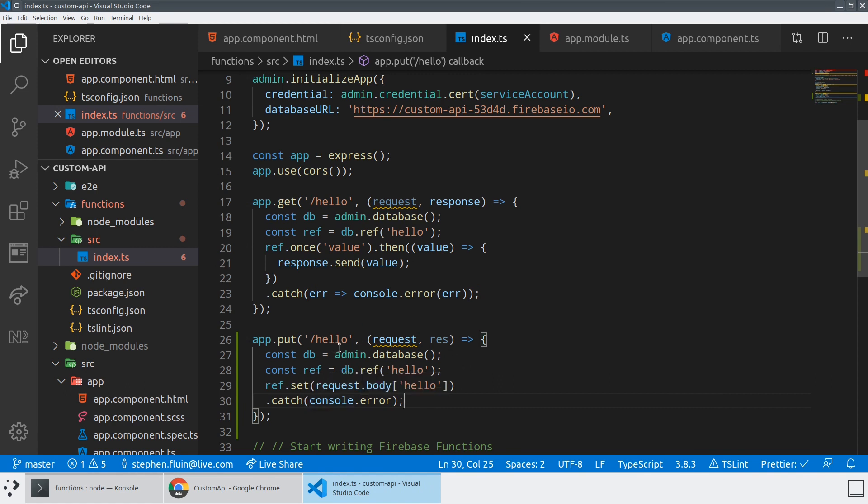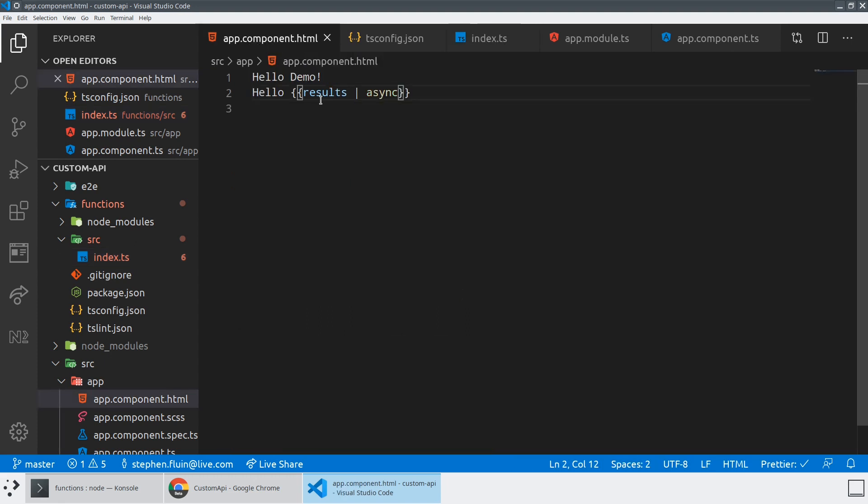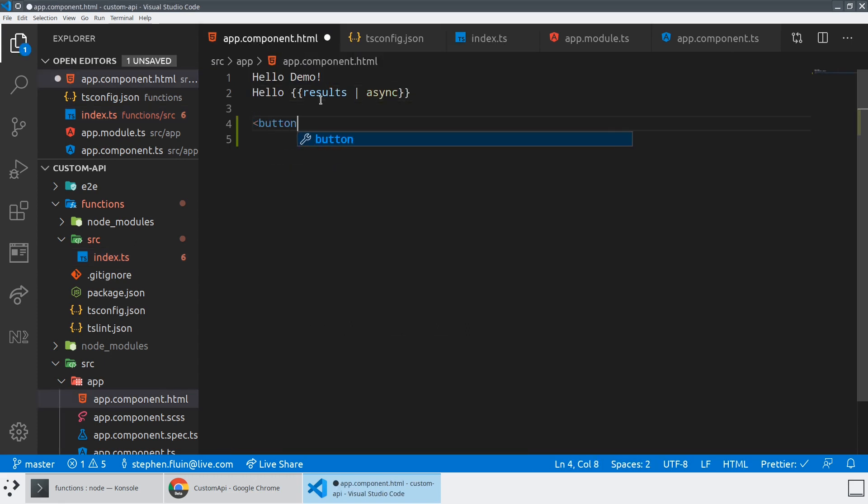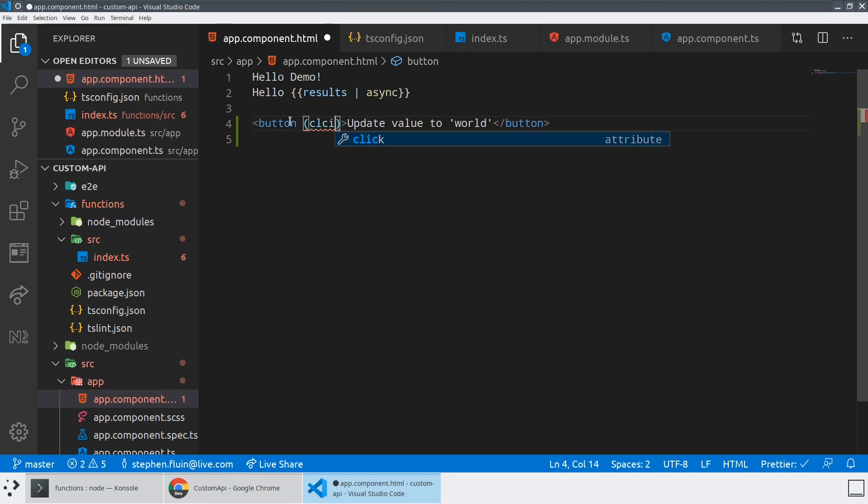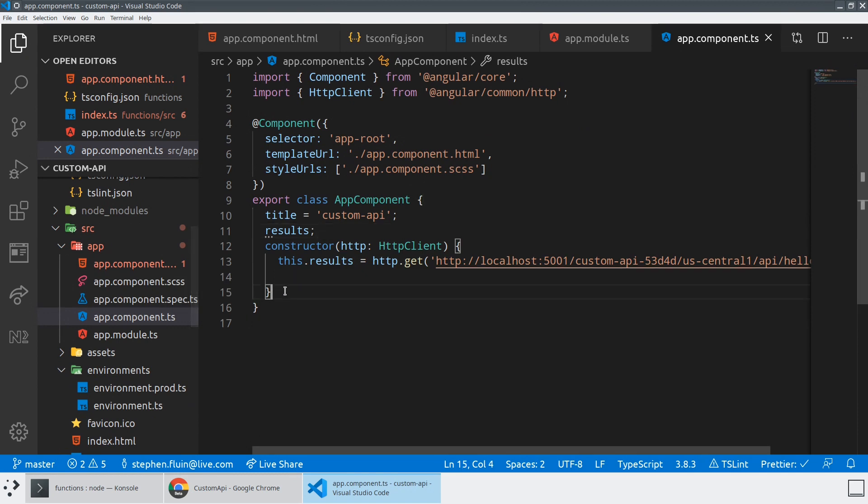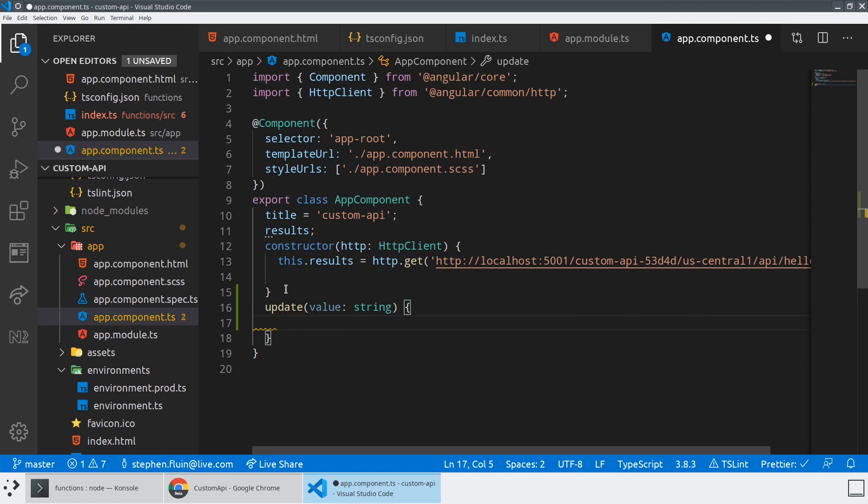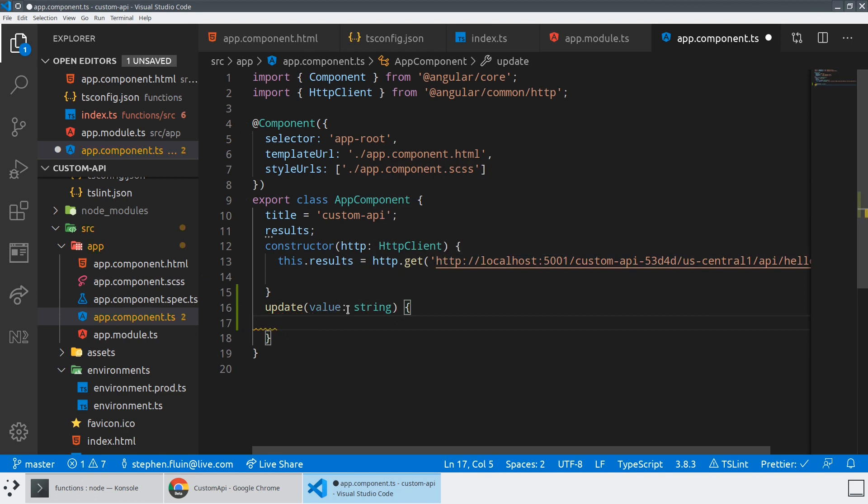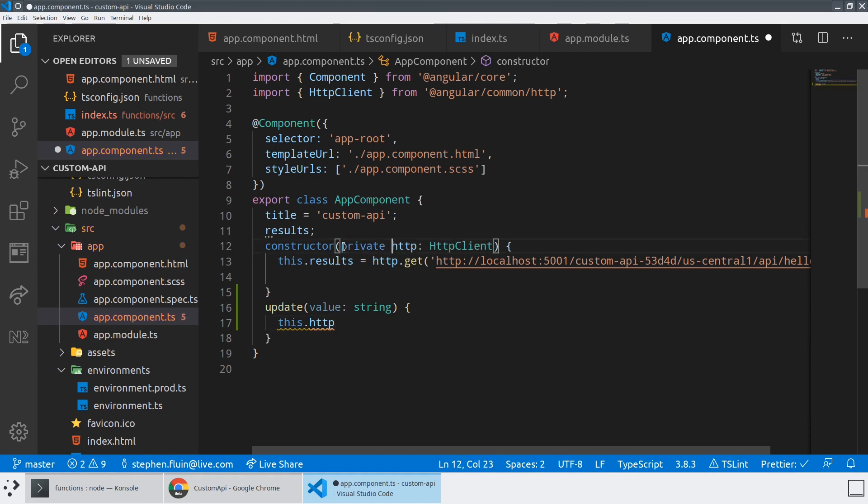So this should theoretically work. We can actually build a really simple button to test this out. And so we'll do that here. So we'll create an update method that doesn't exist yet. And so in our app component, we'll create this update method. And then we will go ahead and hit our API endpoint with that. So we're going to say this dot HTTP, we'll need to make this private here.